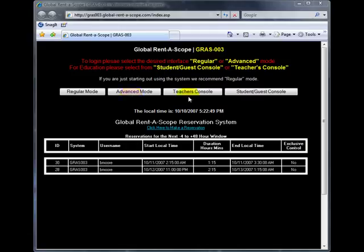Teachers Console provides all the tools needed to allow the teacher to demonstrate the GRASS system inside their classroom. The Student and Guest Console allows the student to log on to our systems in real time and view the teacher's session.